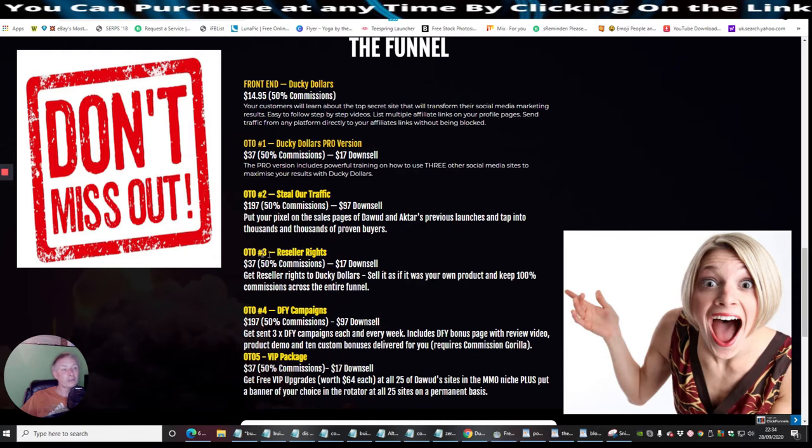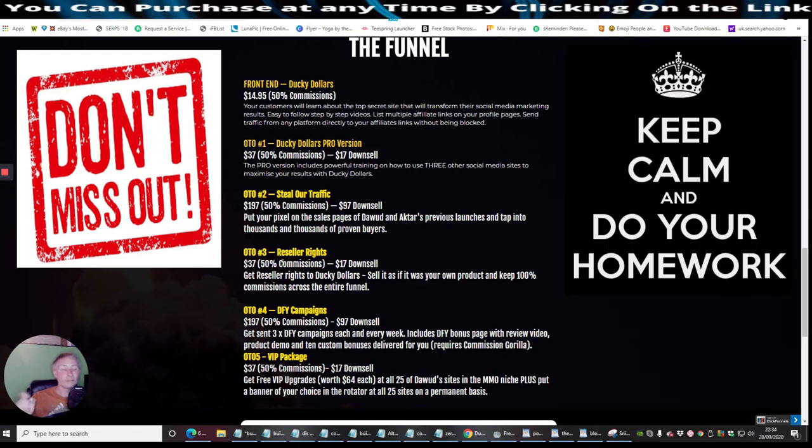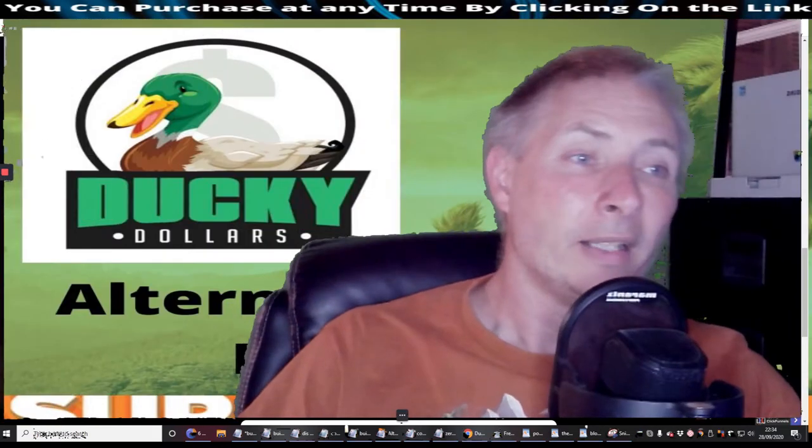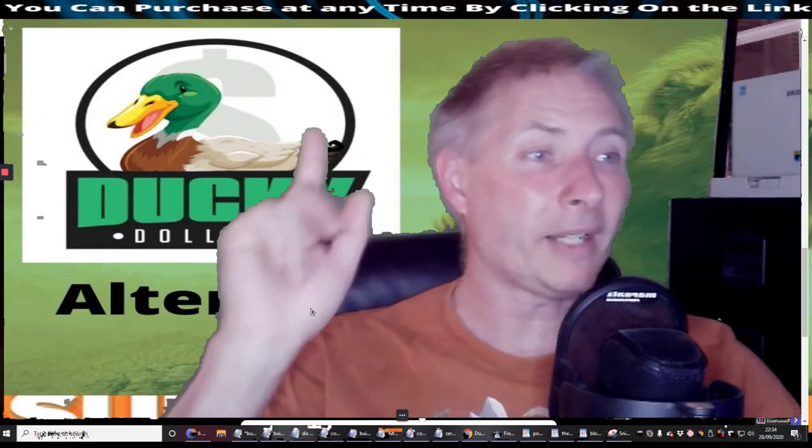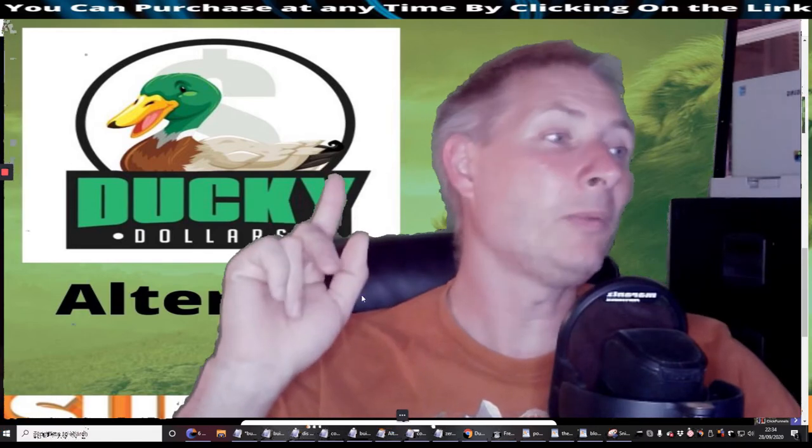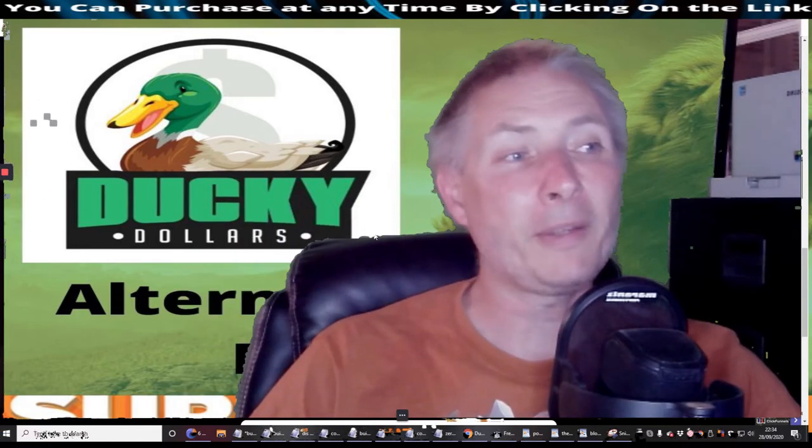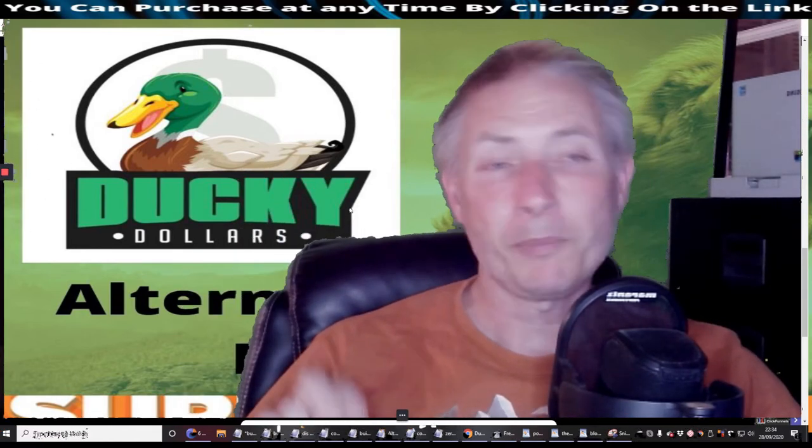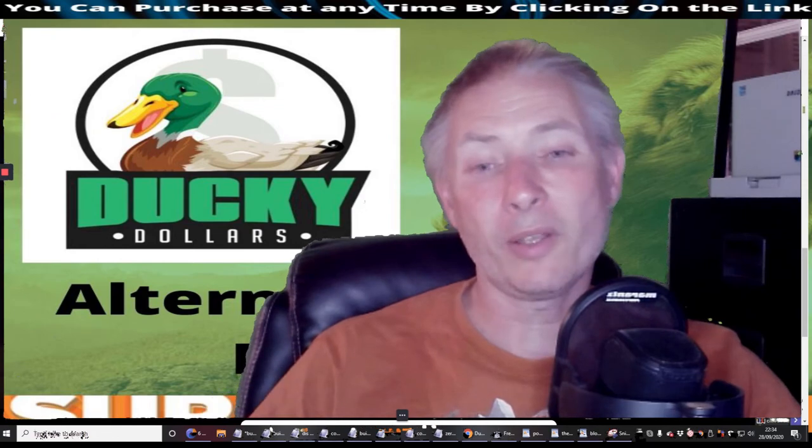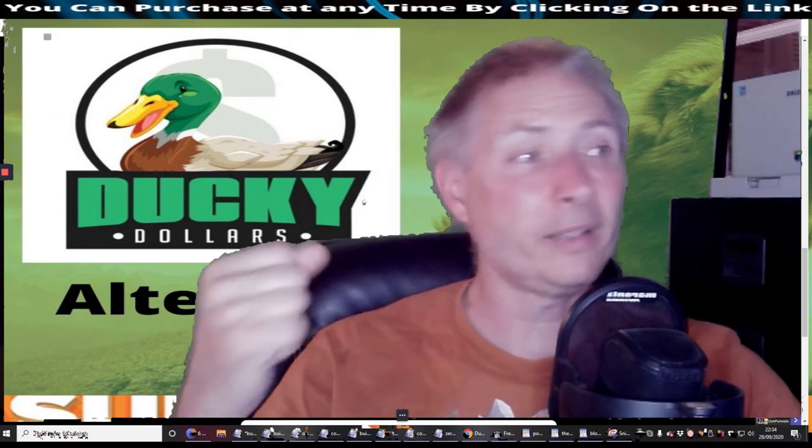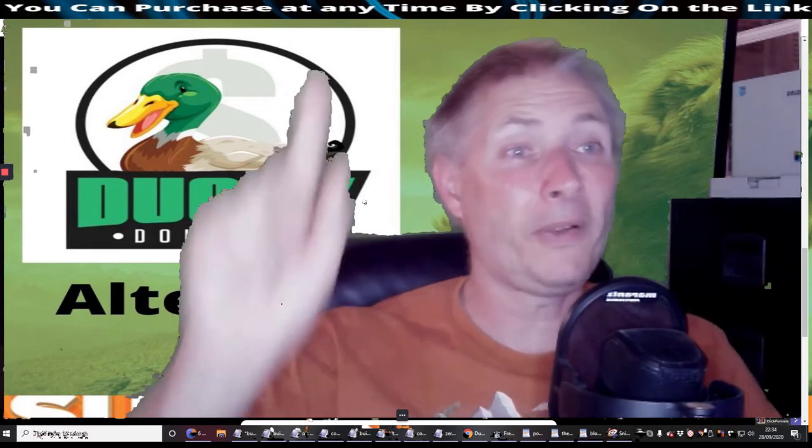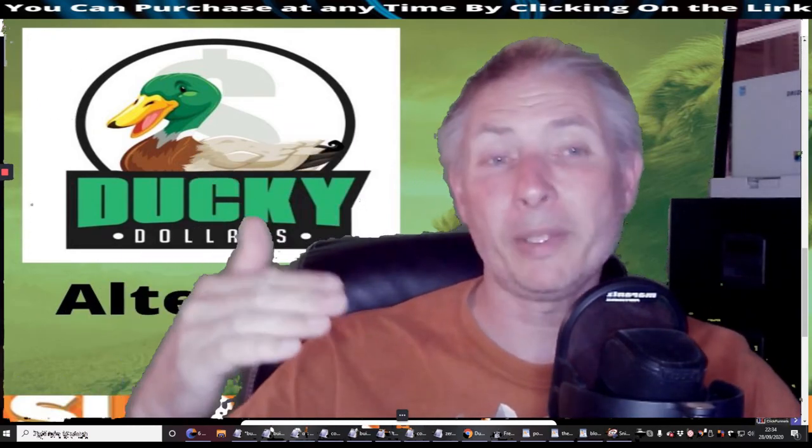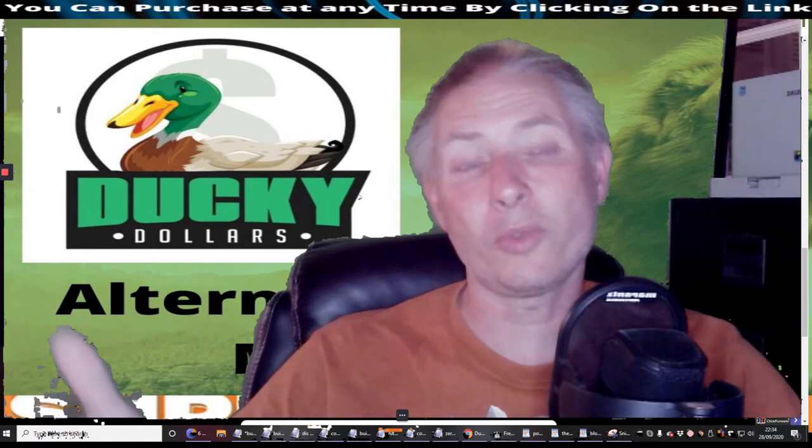OTO3, which is reseller rights. And incidentally guys, this is when we do a scoping of where I'm going to just go through my bonuses. So you'll see on the back of the screen now which is coming up with my alternative traffic methods bonus, which I'm going to be supplying for you as well as the other ones that are floating around all over the screen and have been since I've been talking.